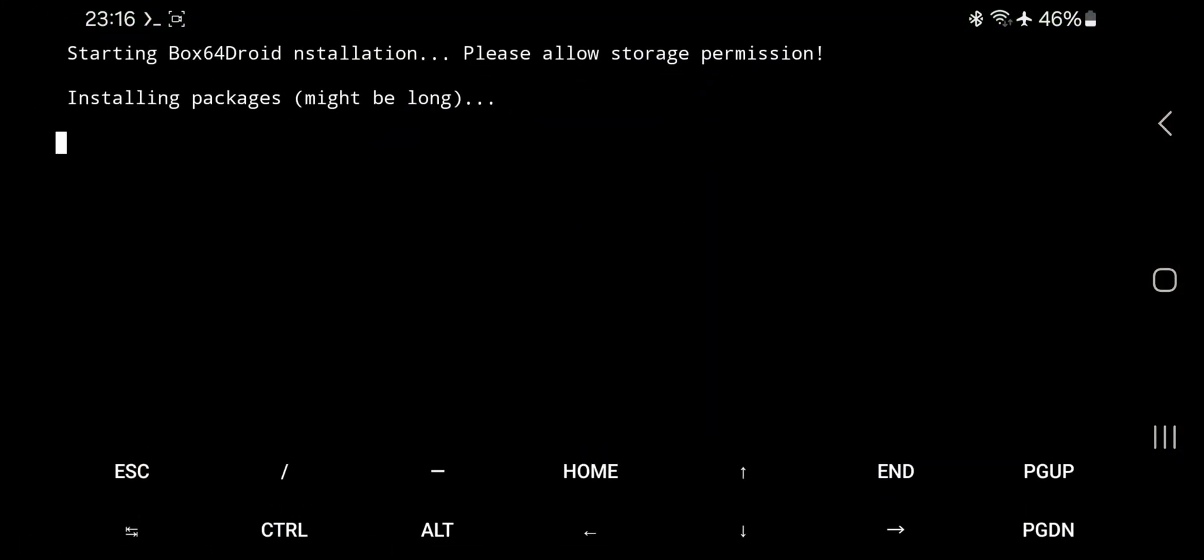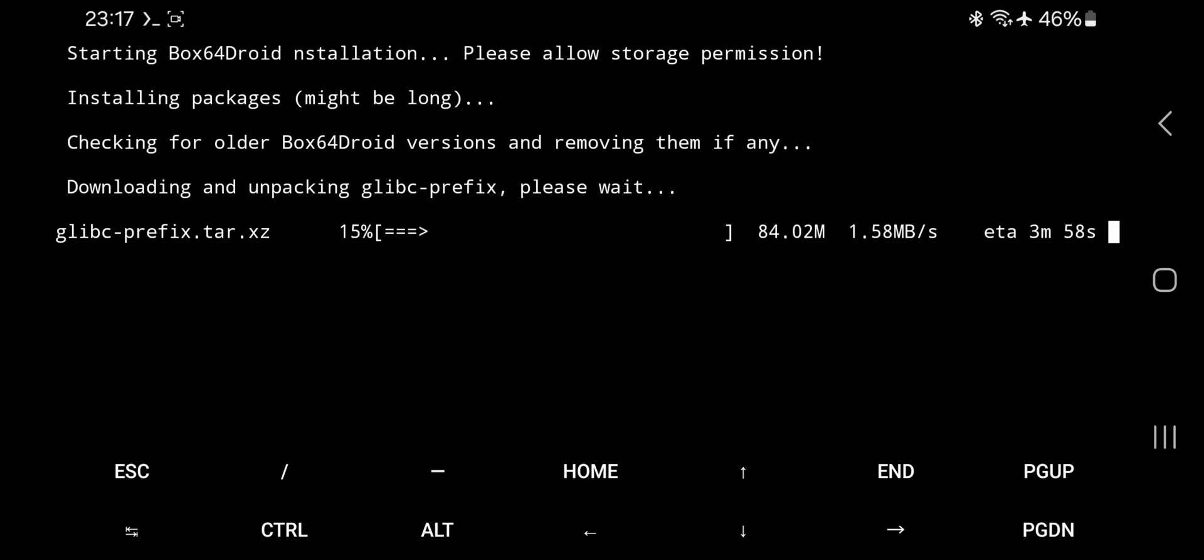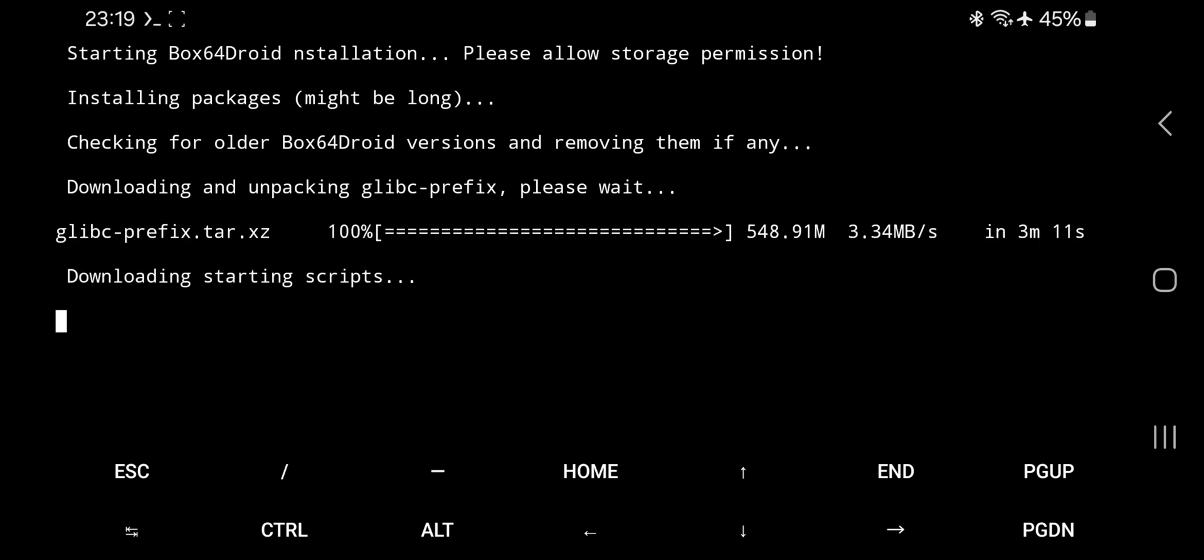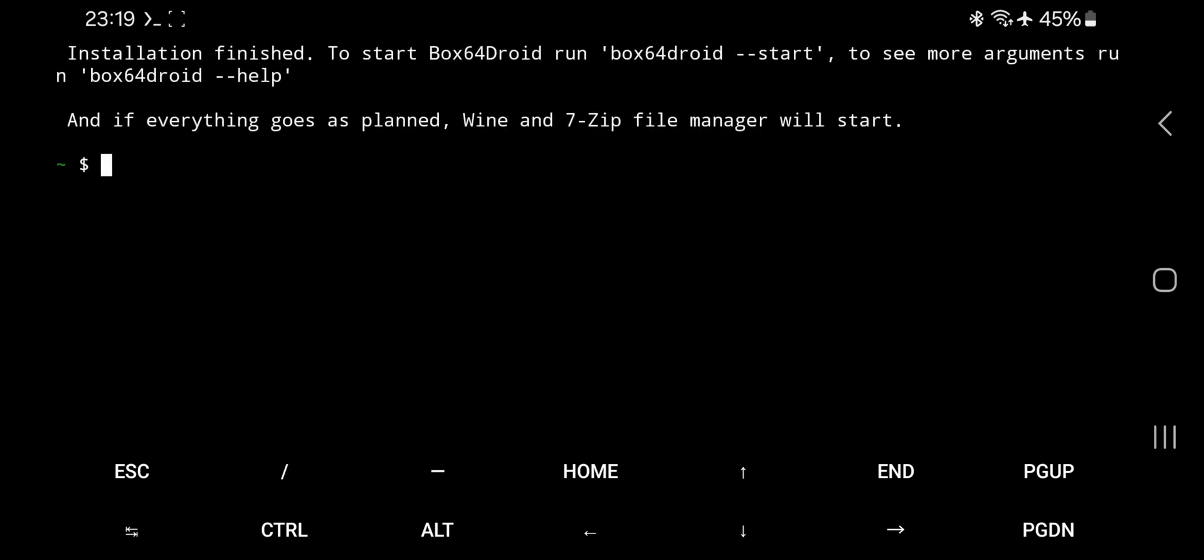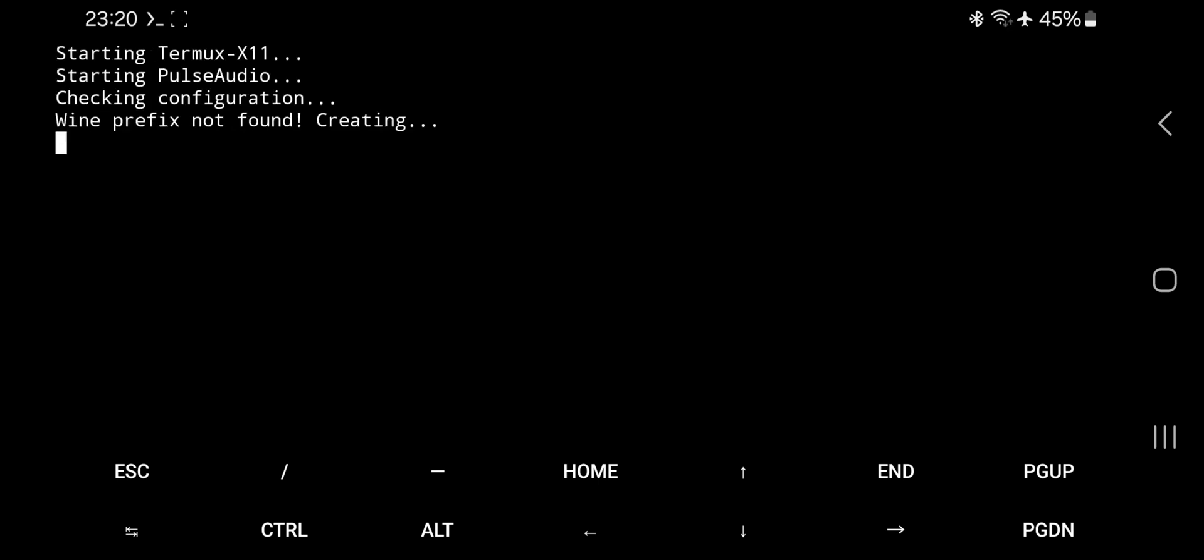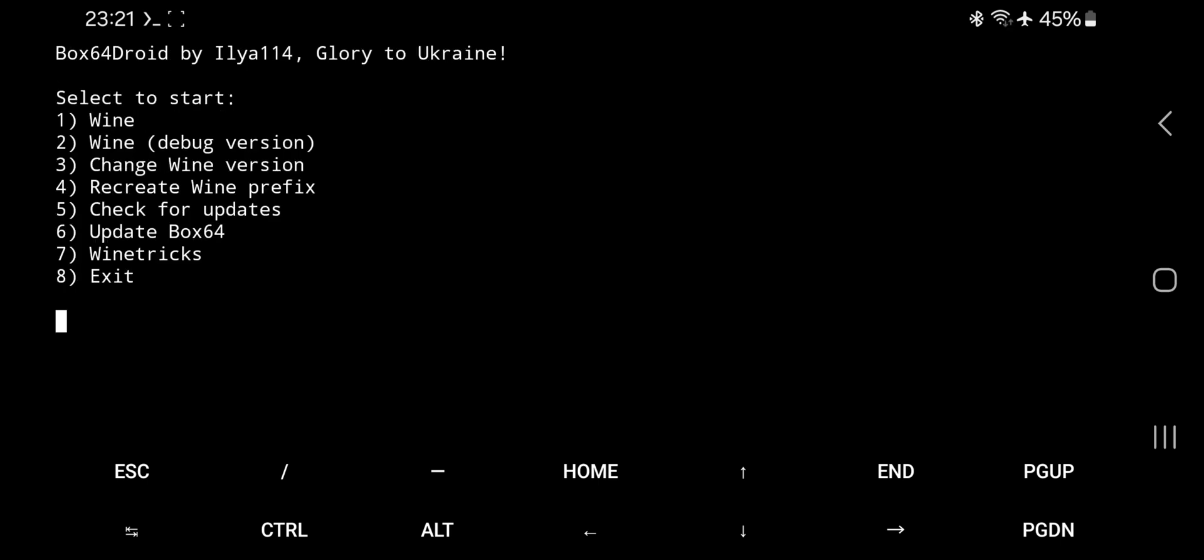Back to Termux application. All right guys, it successfully got installed. Now type command box 64 droid start to enter. It starts to configure all the things for first time. And there we go.